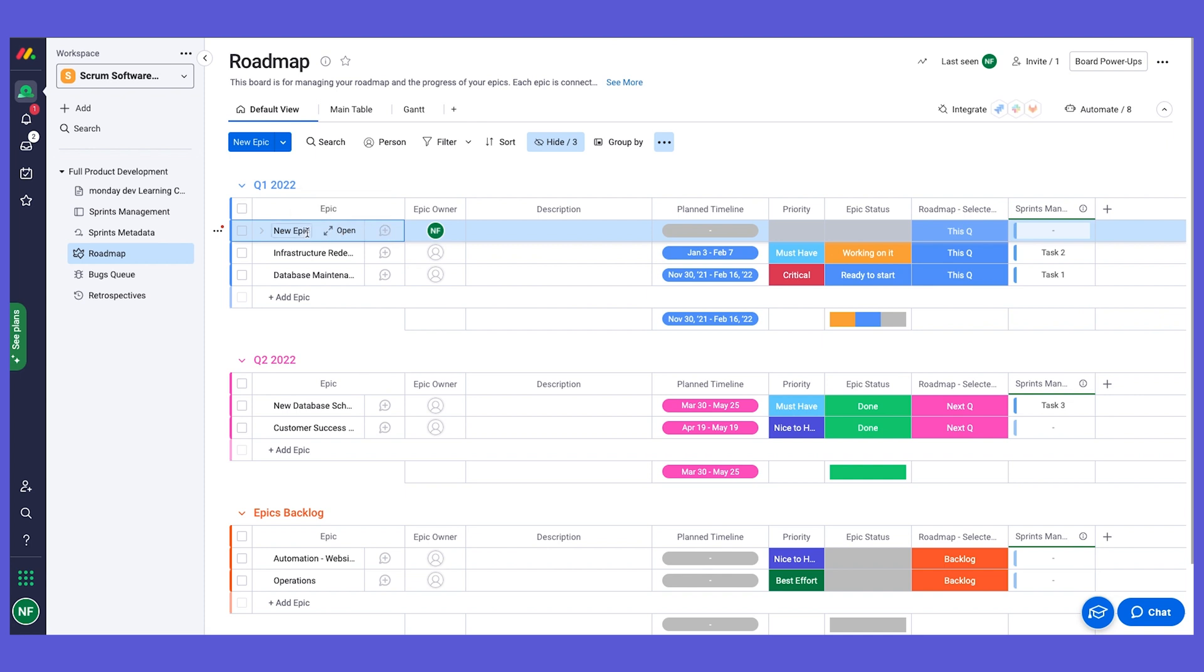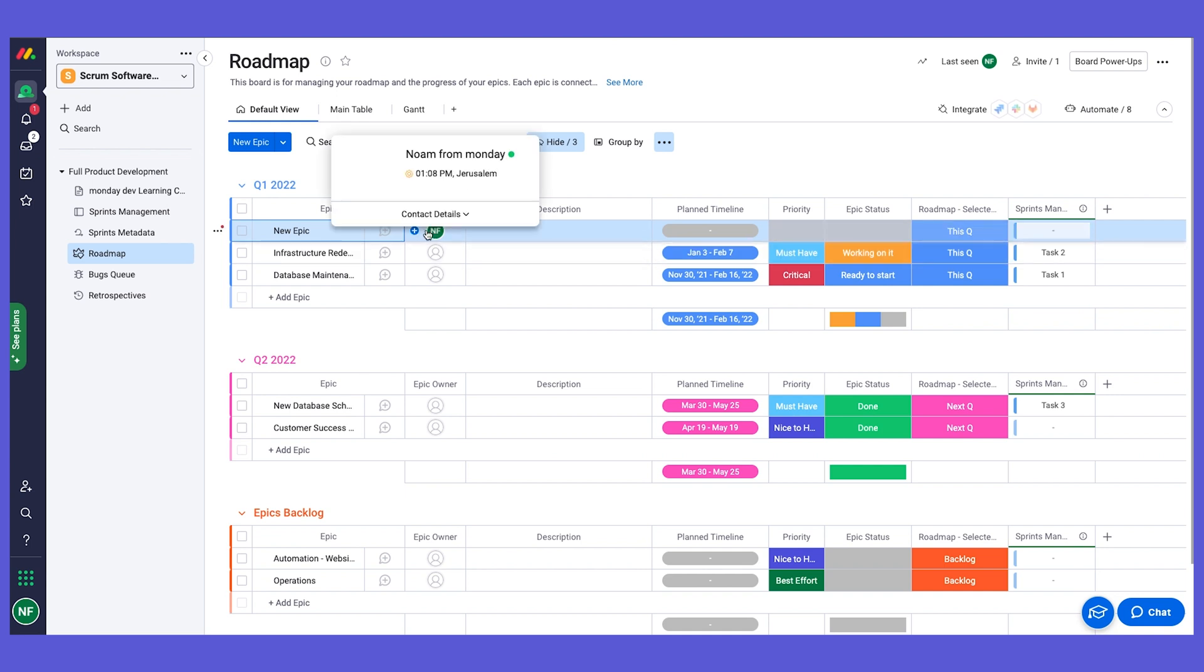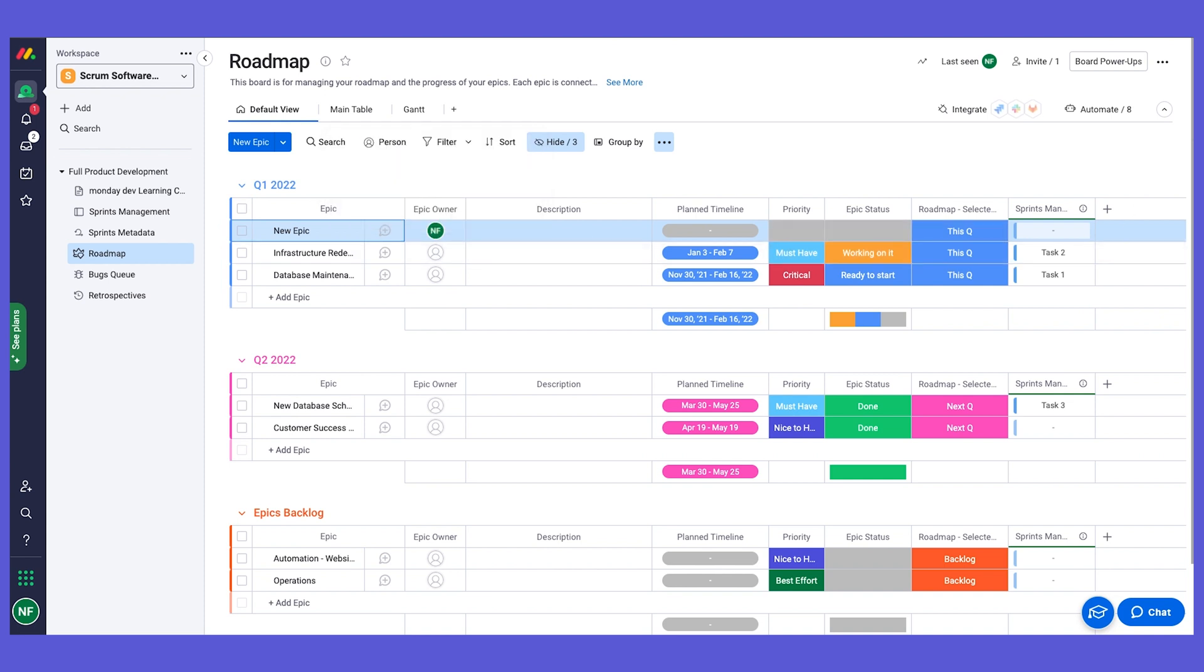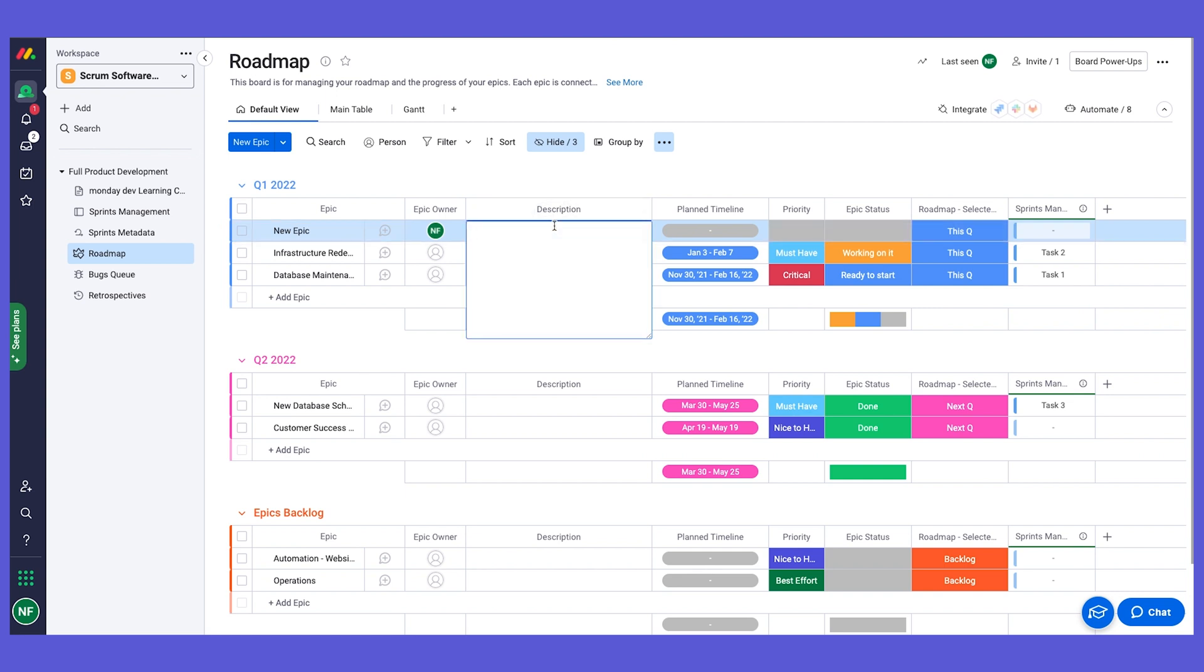Once we have a new epic added, we can now start adding information. You can see that the epic owner is automatically assigned to myself since I created it. This is using our amazing automation to help you reduce manual work on things that can happen automatically, and we're going to review them very soon. We can add a text column and a long text column to add some description if you would like.